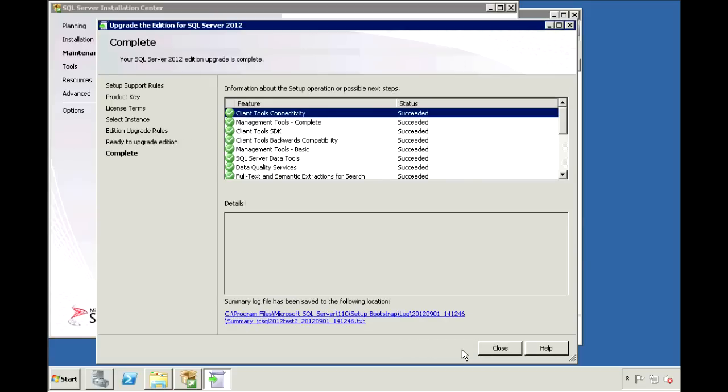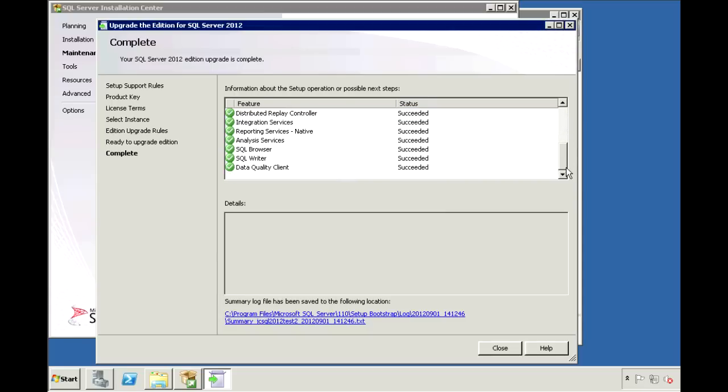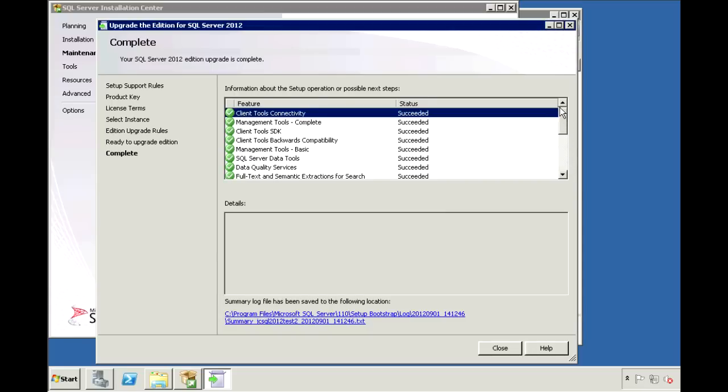OK, the upgrade is completed. And we see that all the components upgraded successfully.